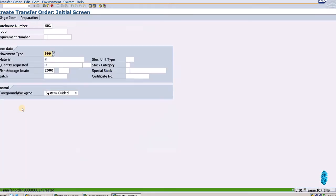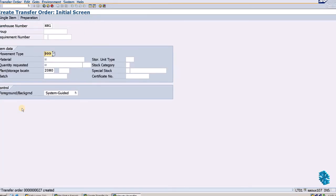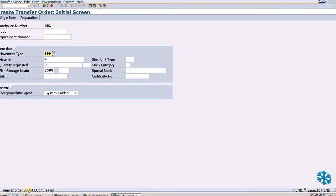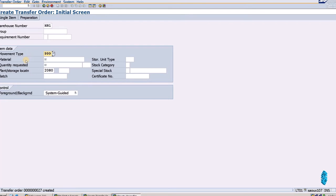Now the message shows that transfer order is created. I will move to the left corner of the screen.